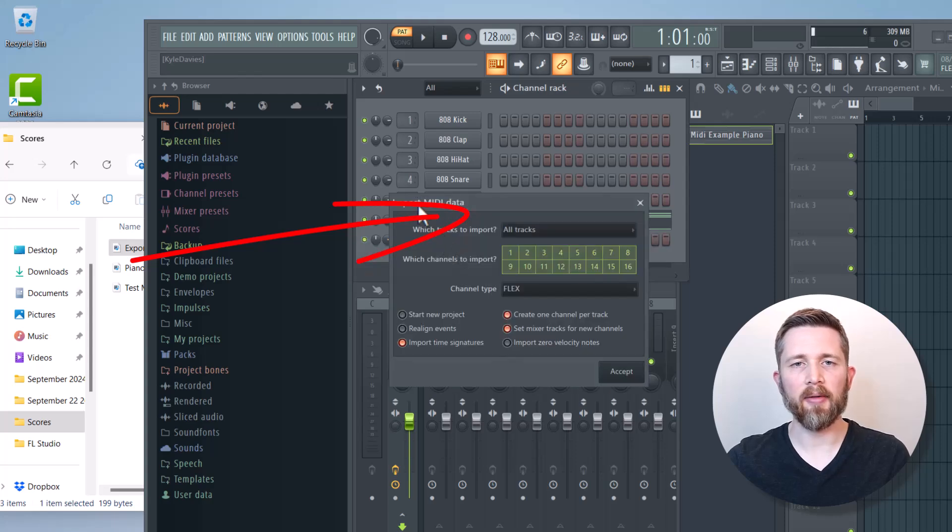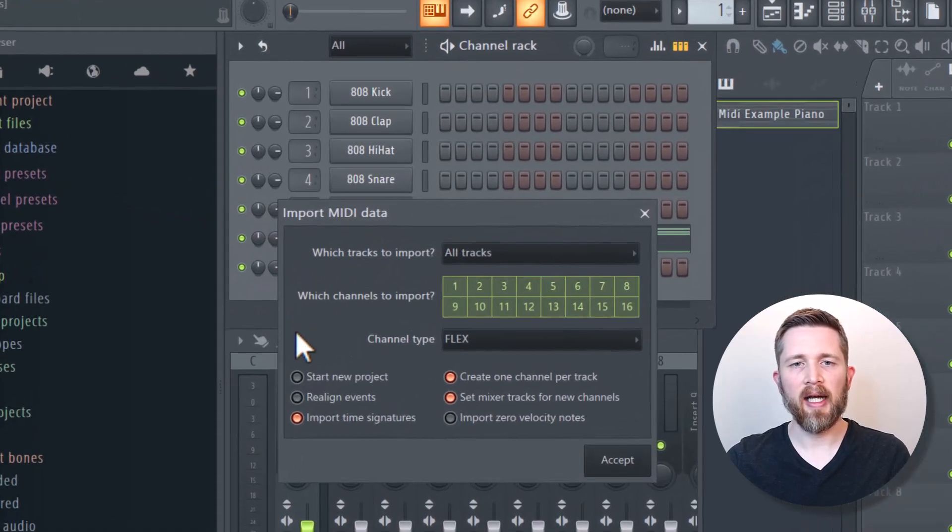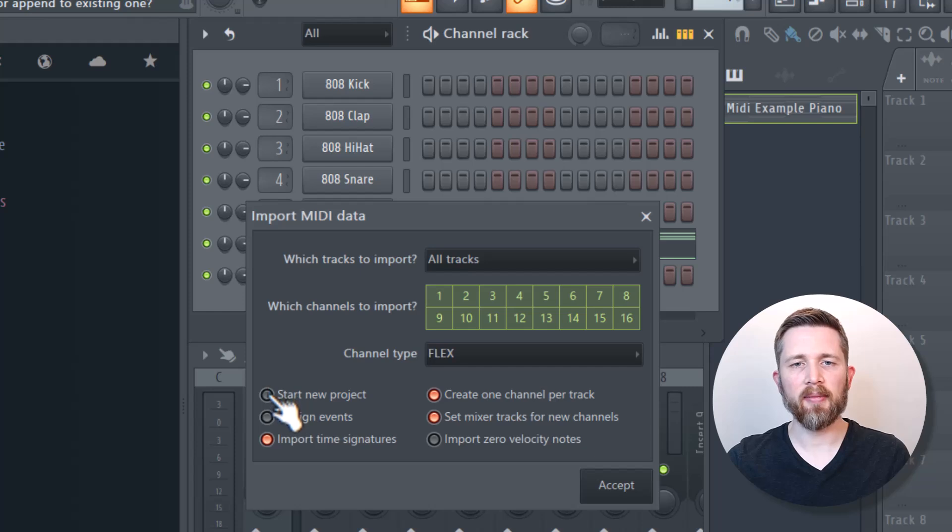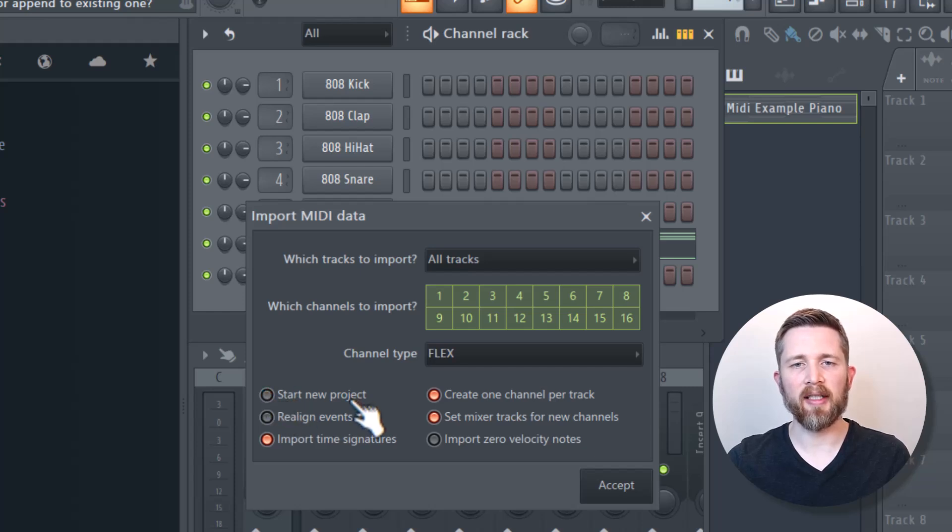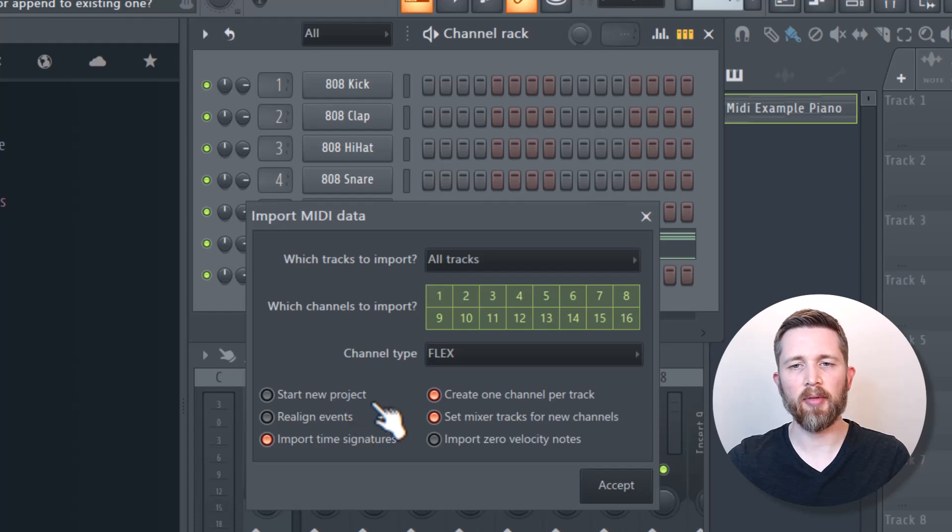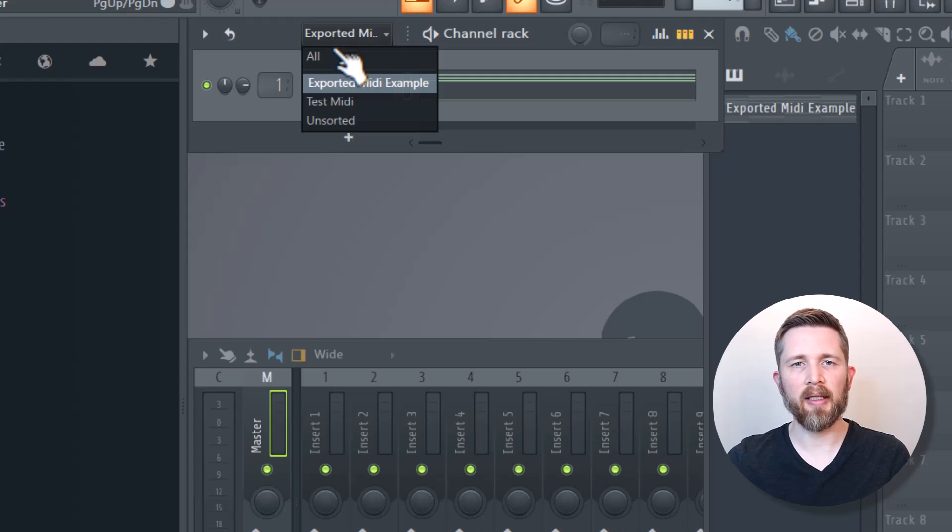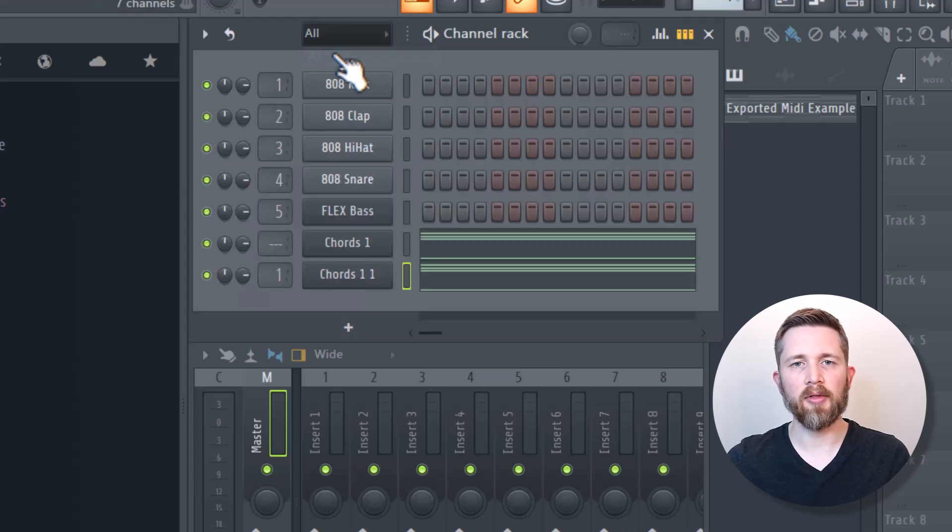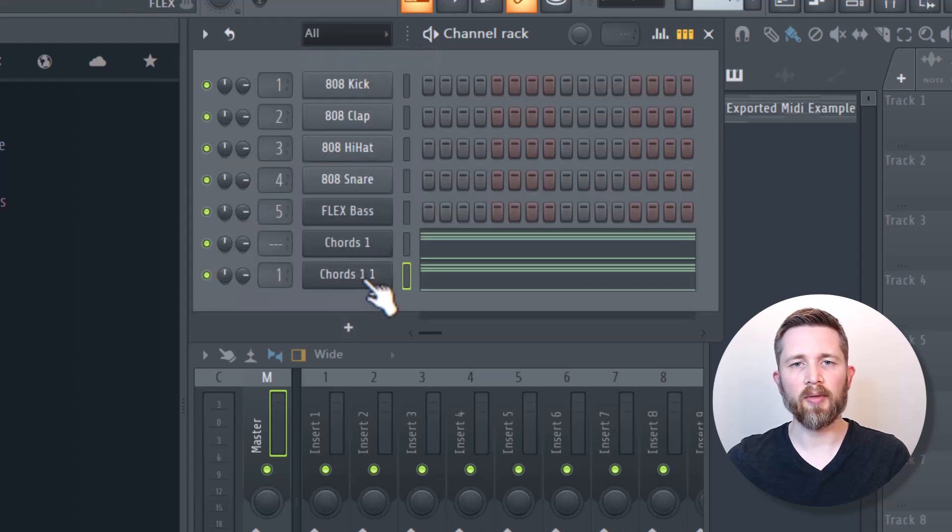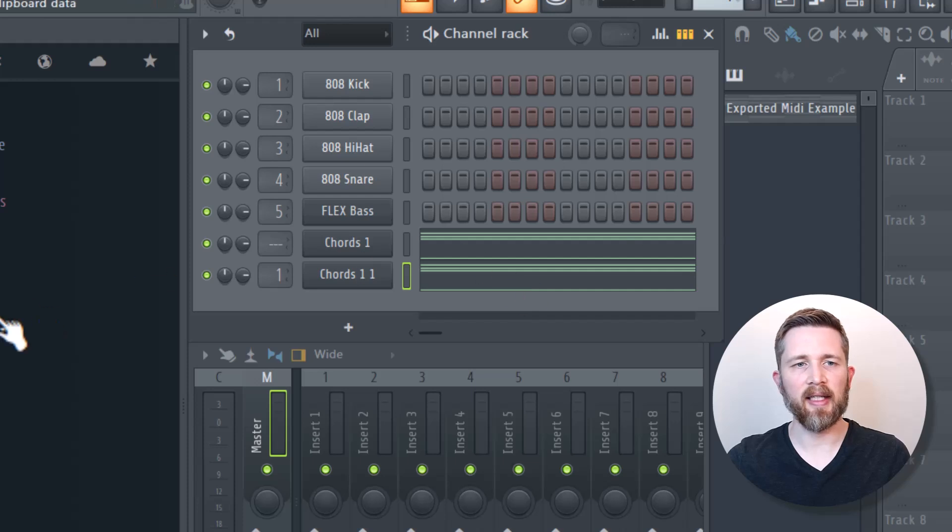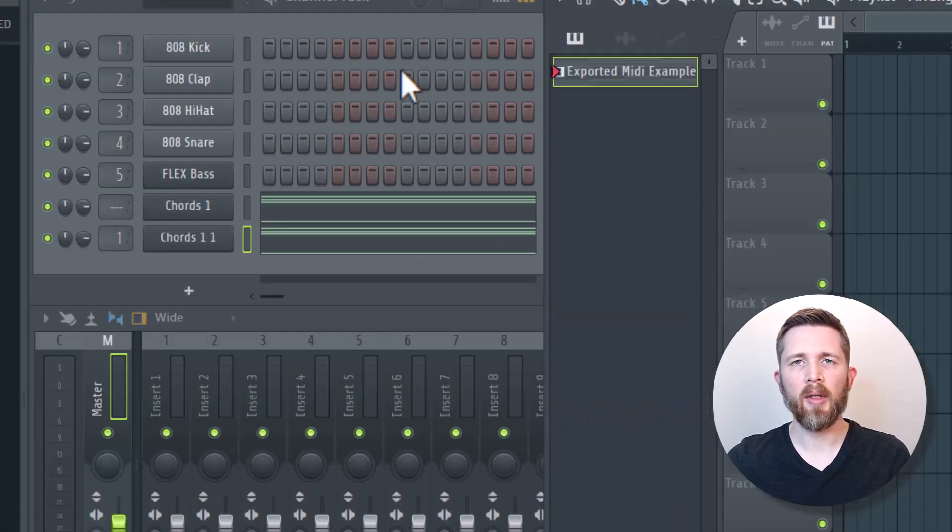Then now it will ask me the import MIDI data dialog. The one that's sometimes checked here is start new project. You're going to make sure that's not selected because I want this to be in this project. I'll press accept. And now you can see that when I go to all of my channel rack here, you can see chords was also added and it's the same one that I just did.